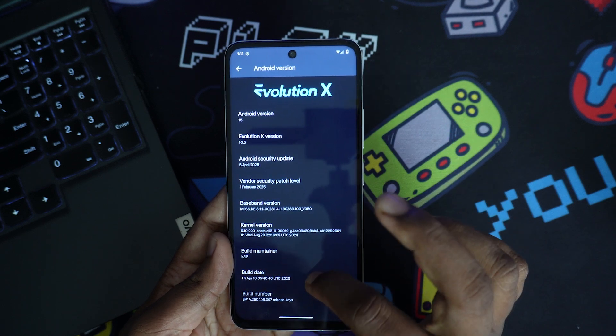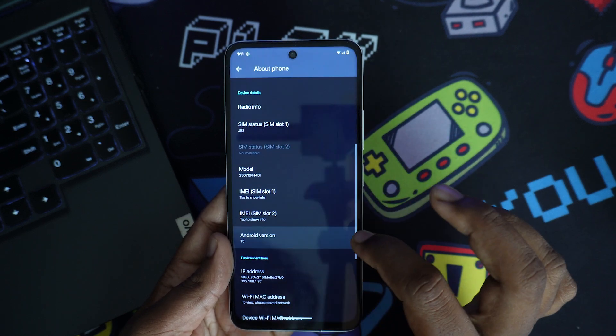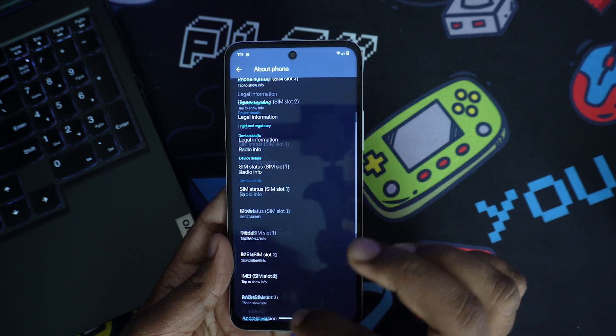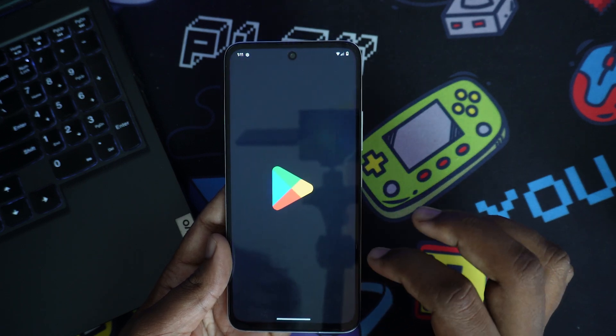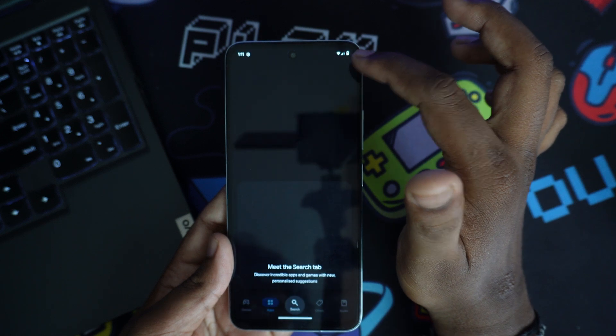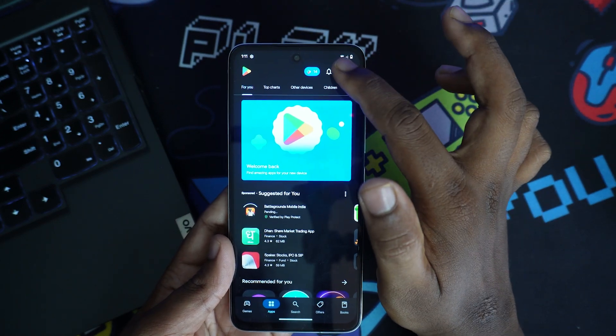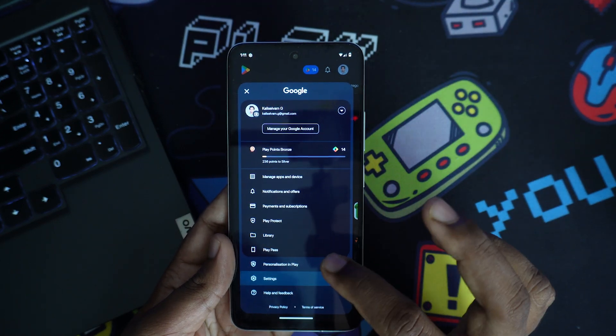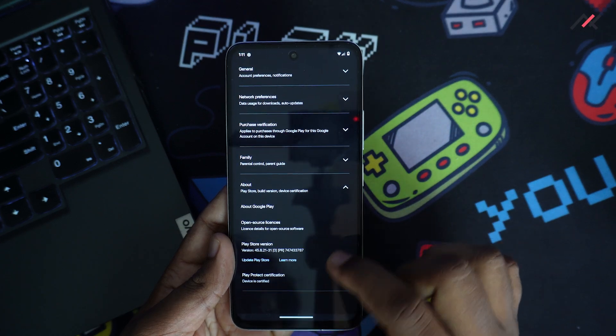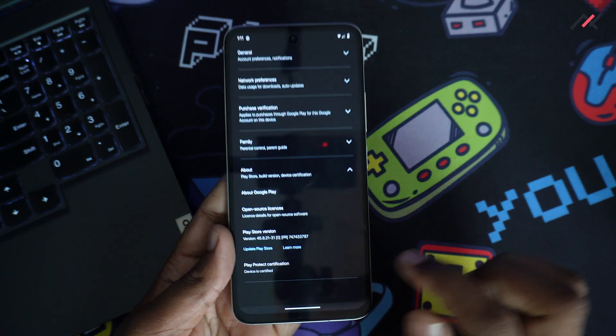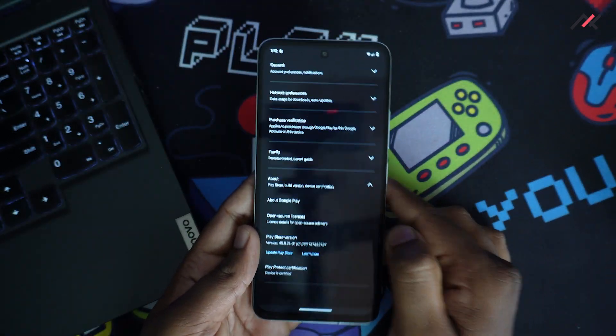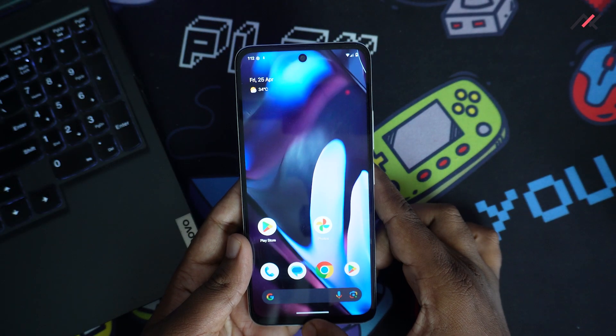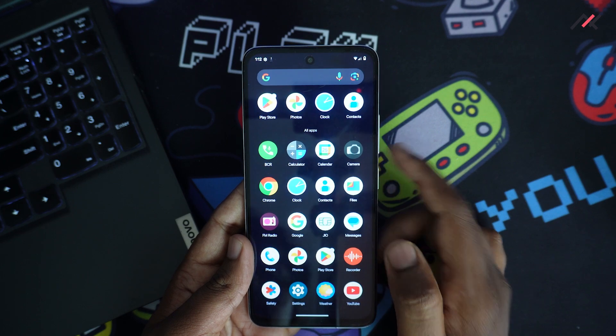So one more thing I wanted to check is this play store certified certification. So certified play store. I'll go to settings and about. So this device is certified here. You can see it is showing. So that is somewhat relieving. So all other apps are getting installed.